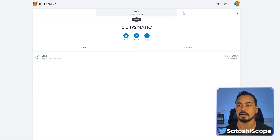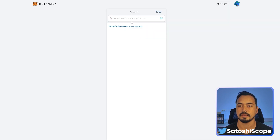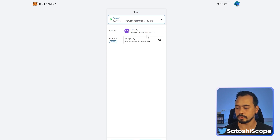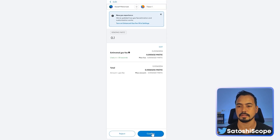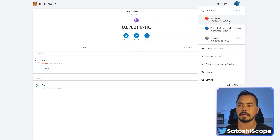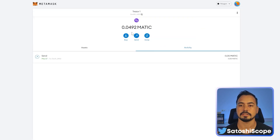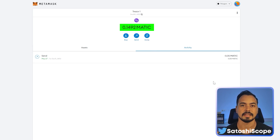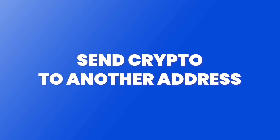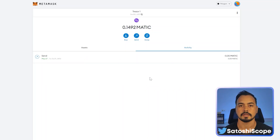To receive funds into our MetaMask-connected Trezor wallet, copy our wallet address, go to another account, click 'Send,' paste in our Trezor wallet address, put in the amount — 0.1 ETH — click next and then confirm. Go back to our Trezor wallet address and it should update to 0.1492. There it is — our funds have arrived.